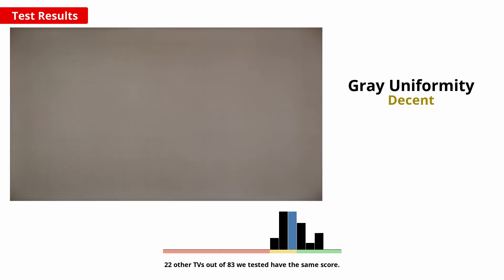An overall uniform screen brightness and colour is important when watching sports or playing video games to avoid the appearance of clouding known as the dirty screen effect. This does vary between units, but we expect the M7 we bought to be about typical. It's decent overall, but the edges are noticeably darker.